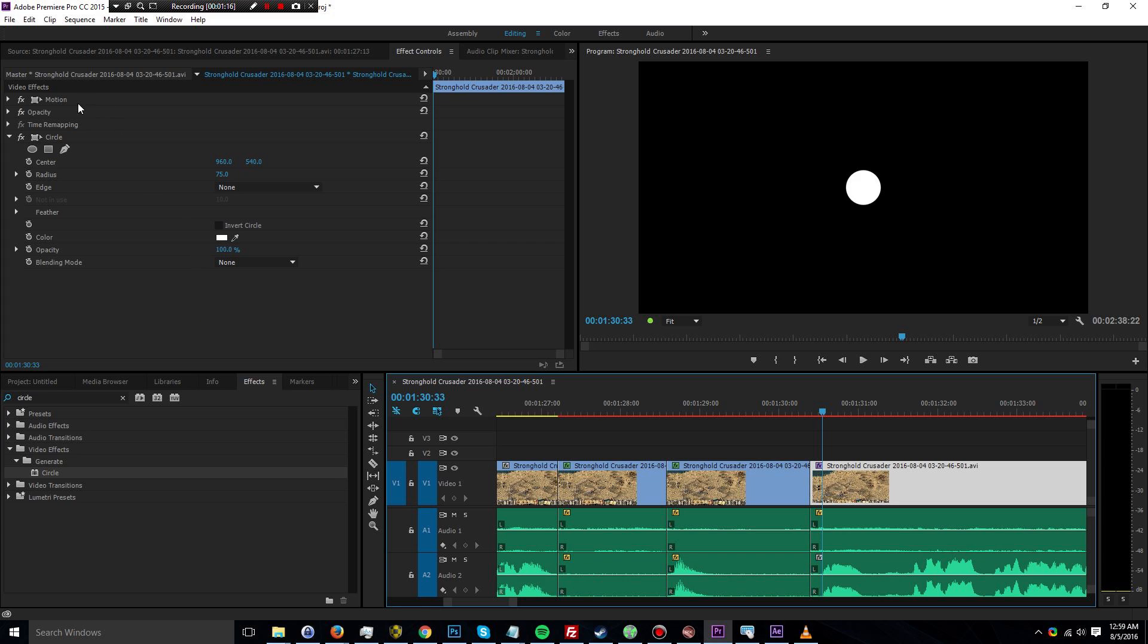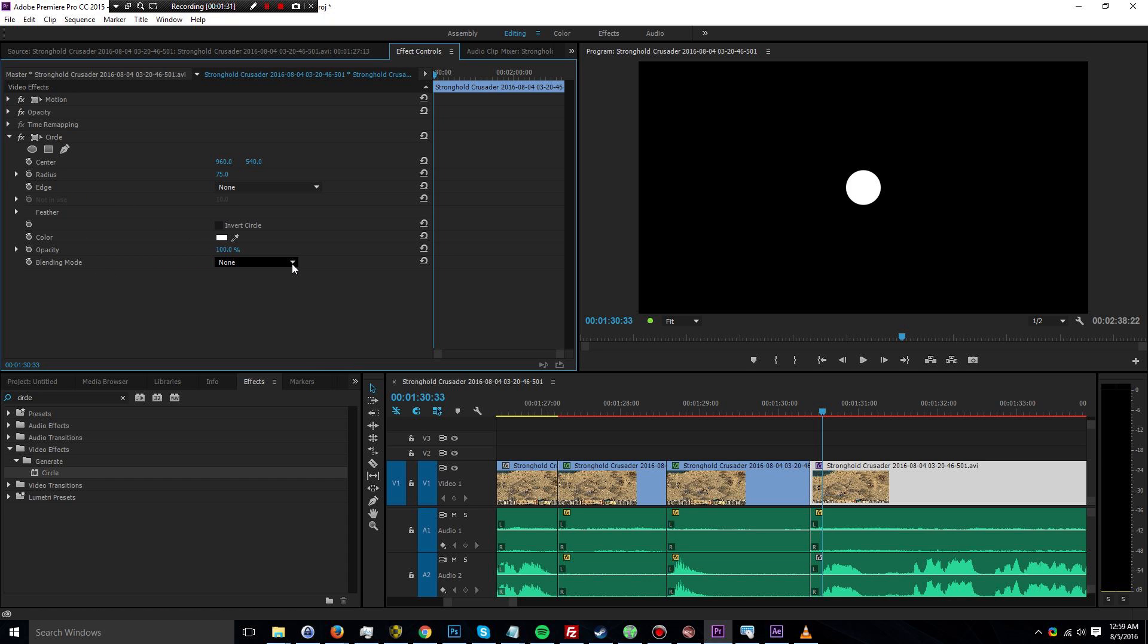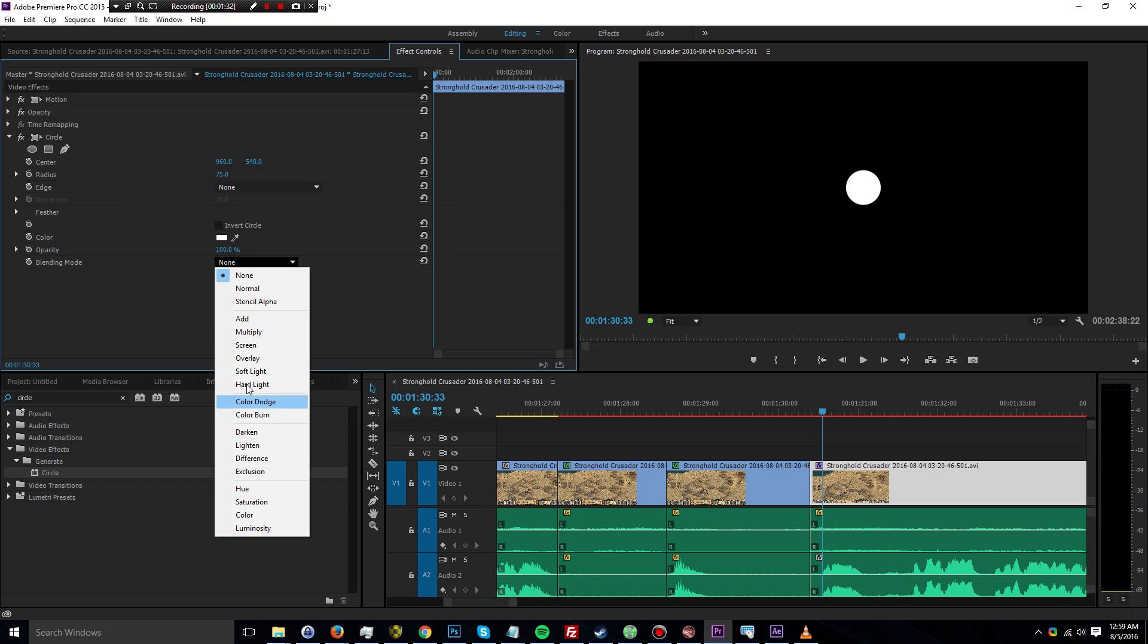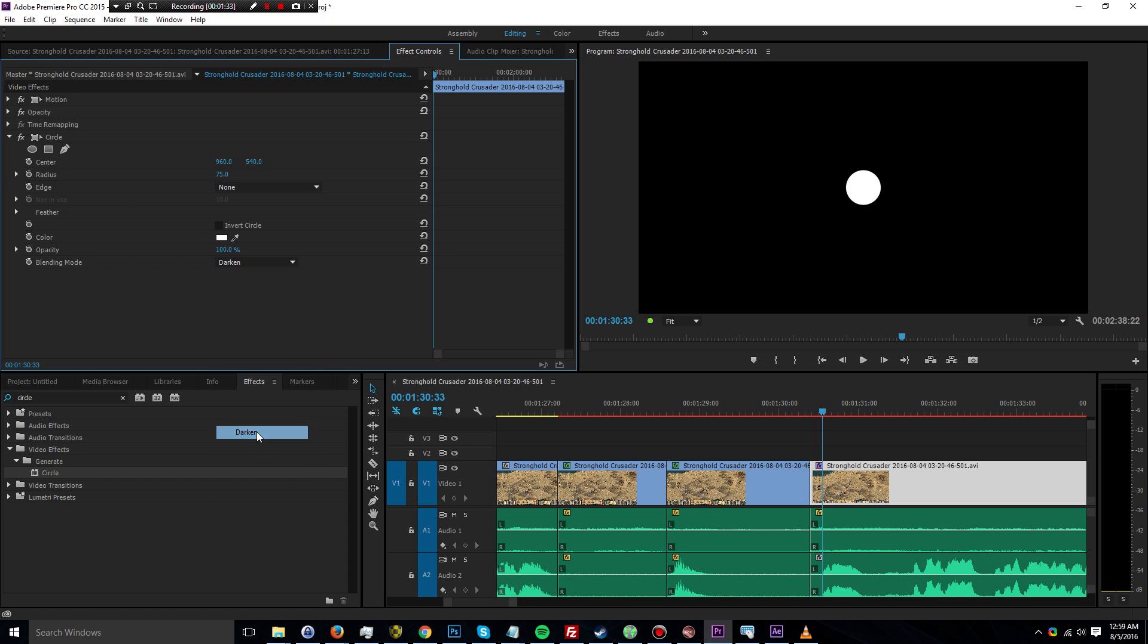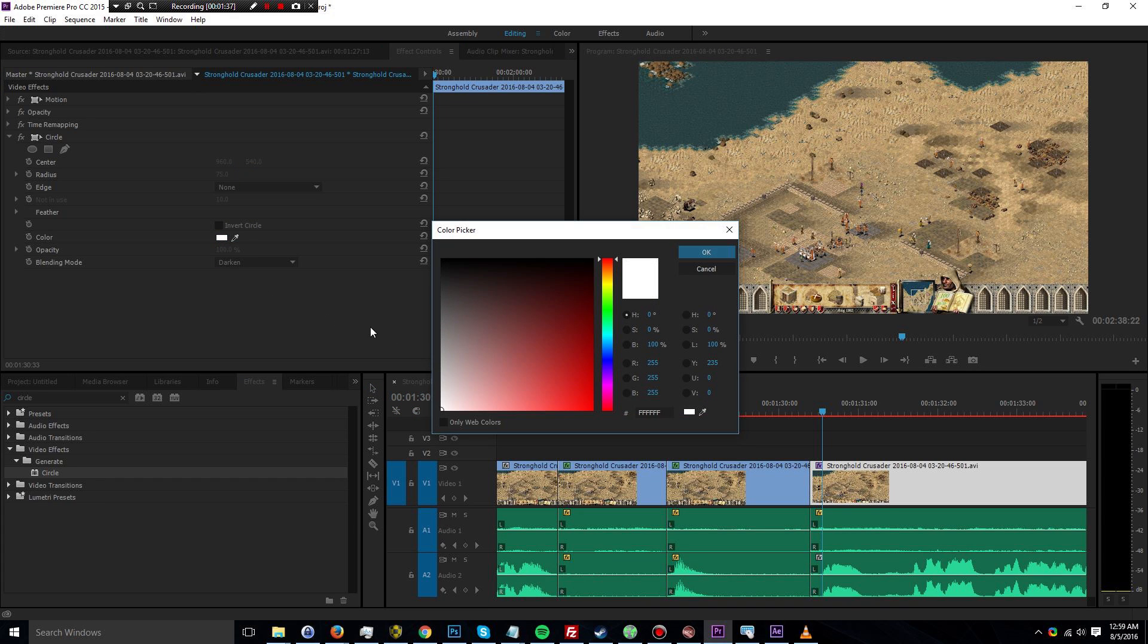So you're going to have to go over here into the effect controls and we can adjust the circle. Right here you can see the circle effect with the drop-down adjustments. These are all properties that belong to this circle effect. So what we're going to need to do first is change the blending mode to darken. It got rid of it now, but we're going to change that back.